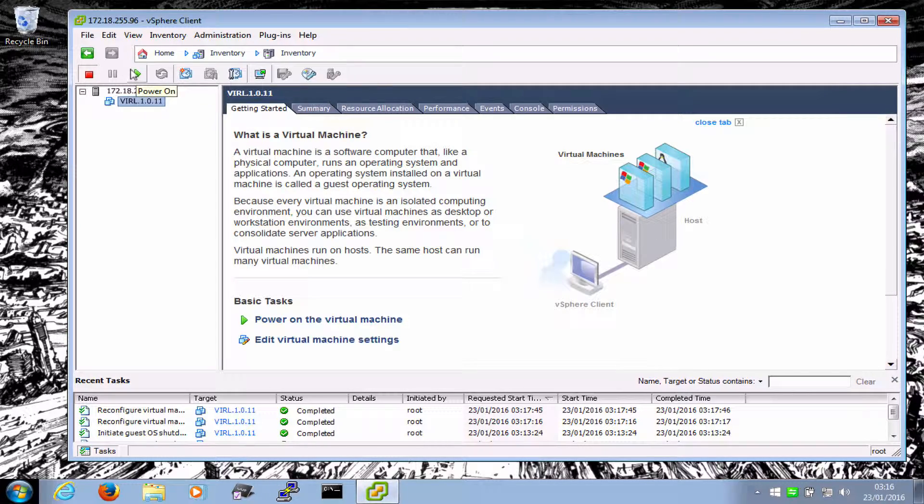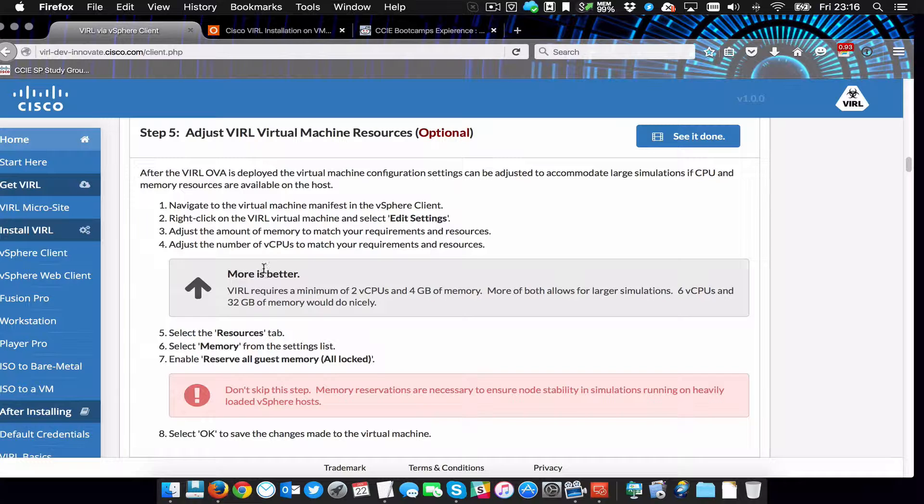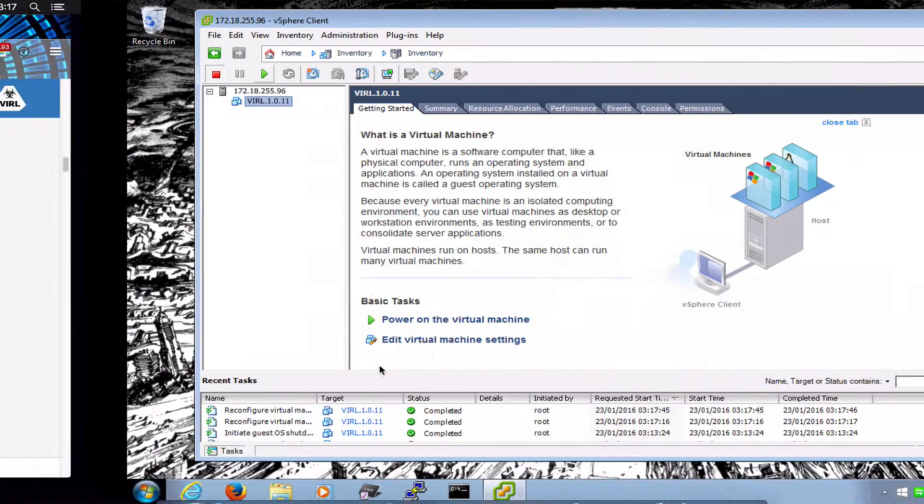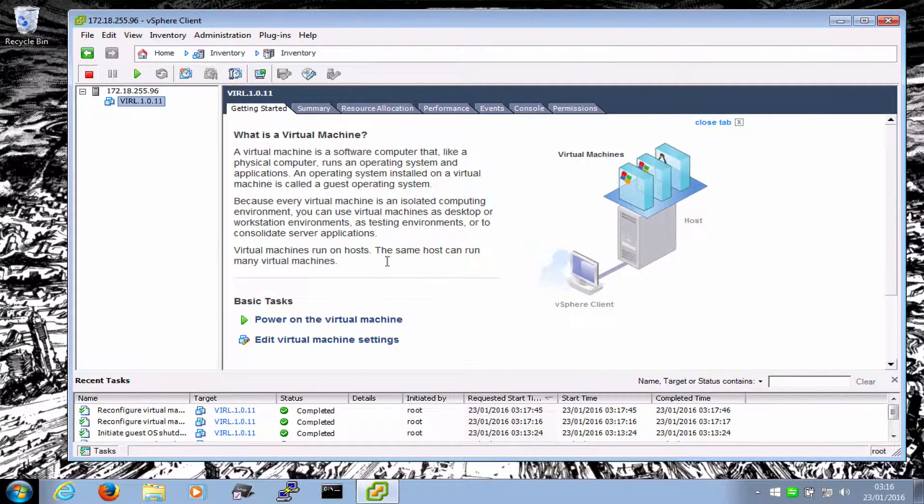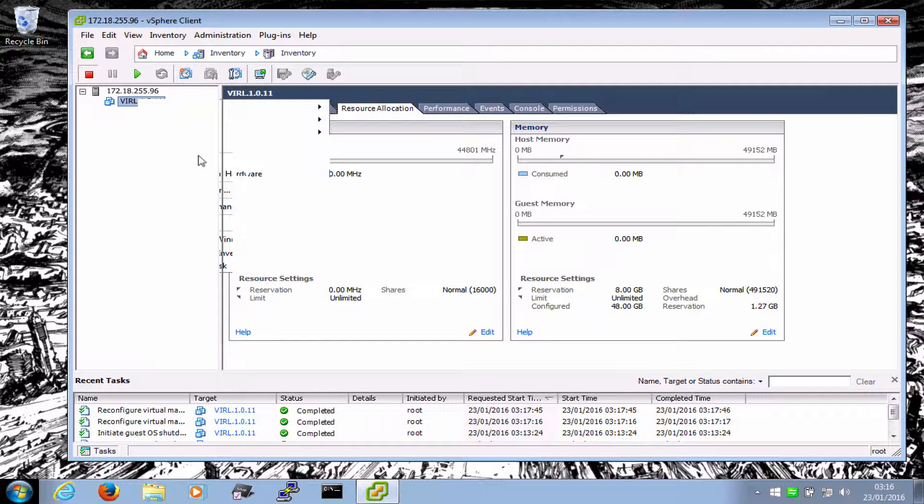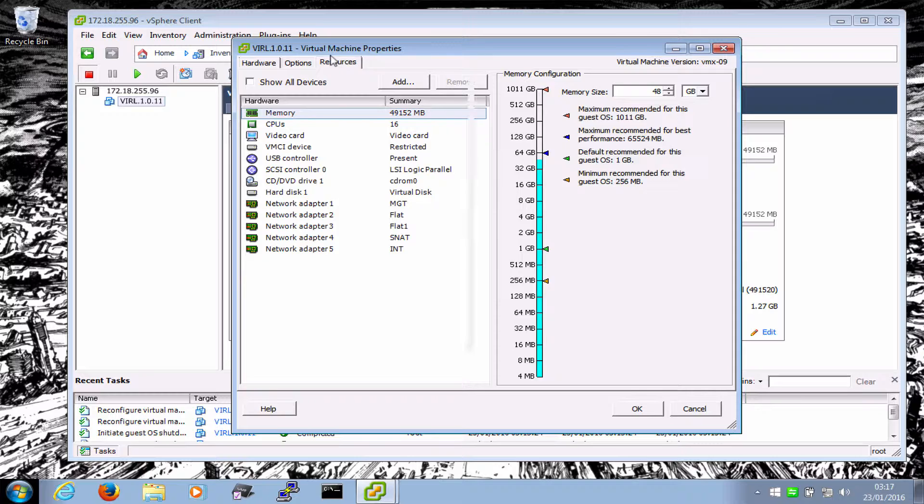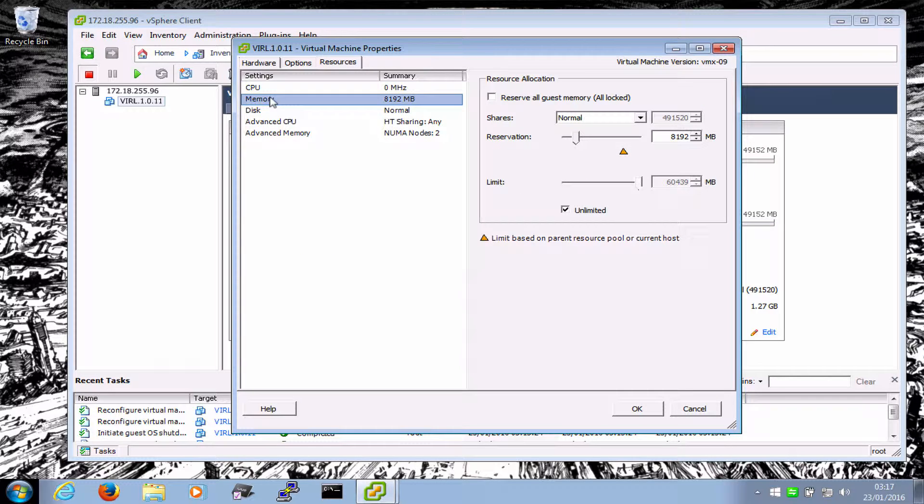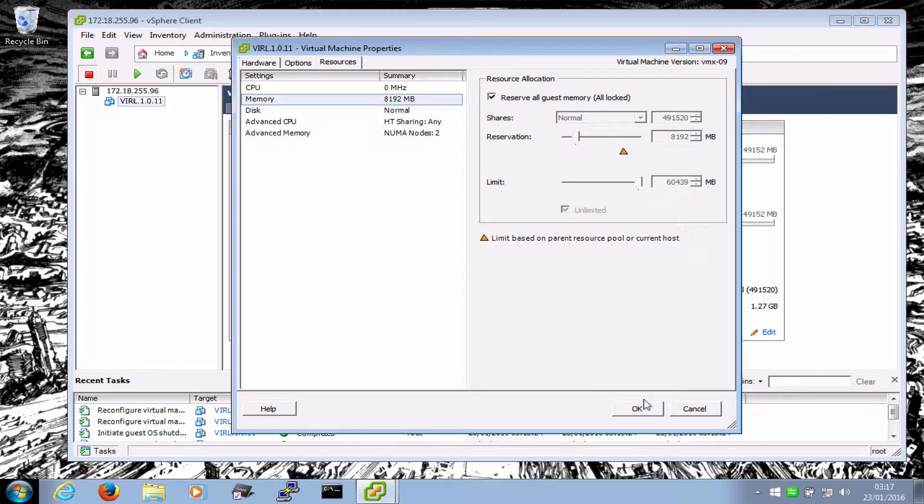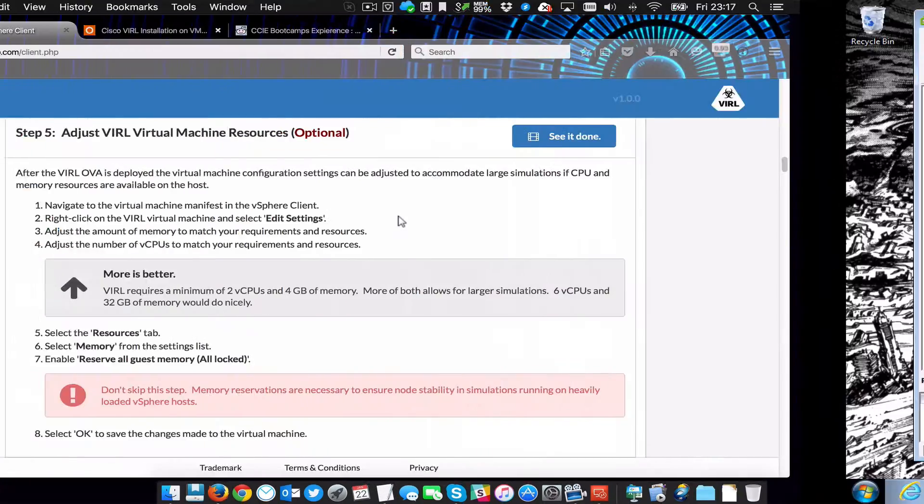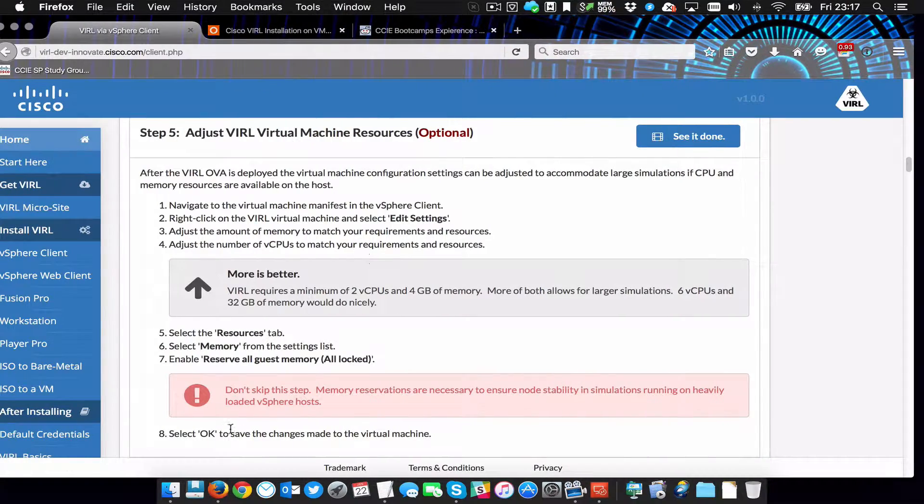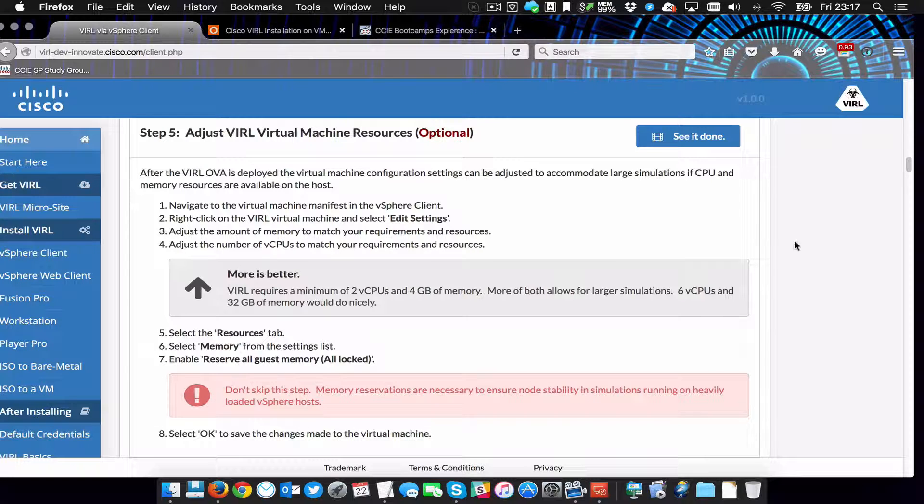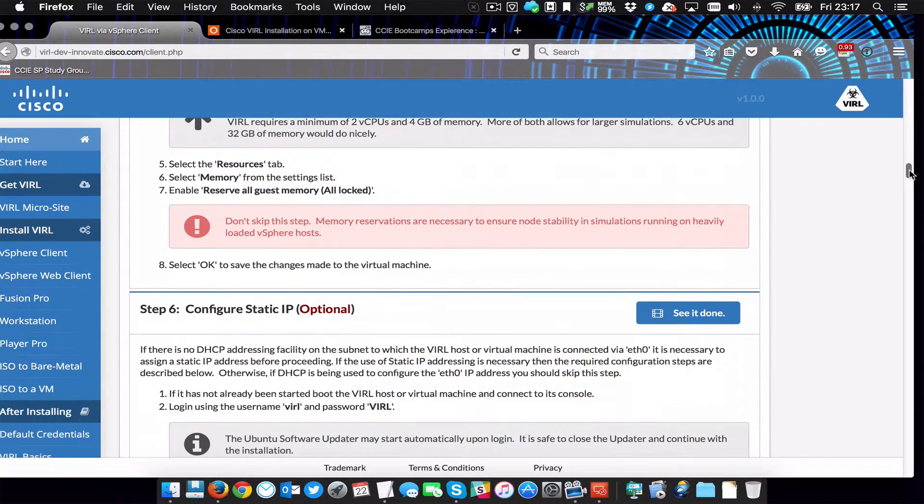That said, what else do we have? Select the resources tab, select memory, enable reserve all guest memory is locked. Resources, memory, reserve all guest memory, all locked. Okay. Click OK to save the changes to the virtual machine. I've done that.